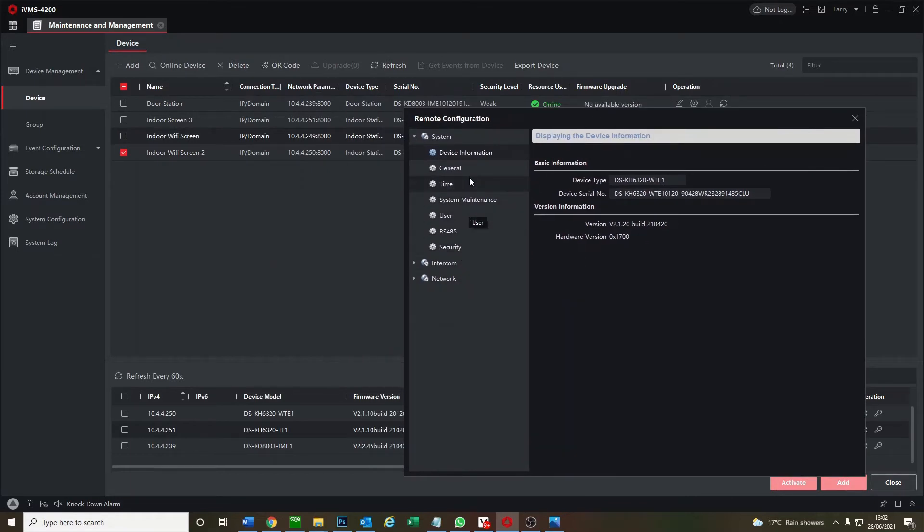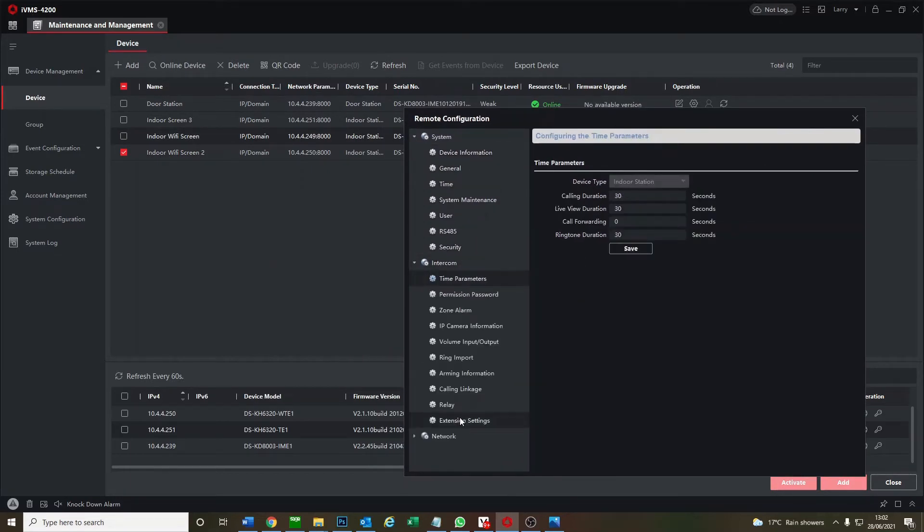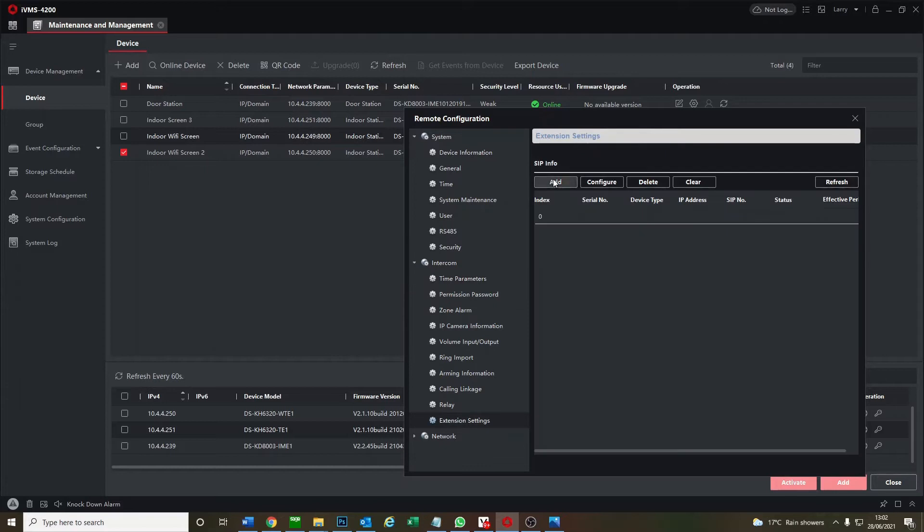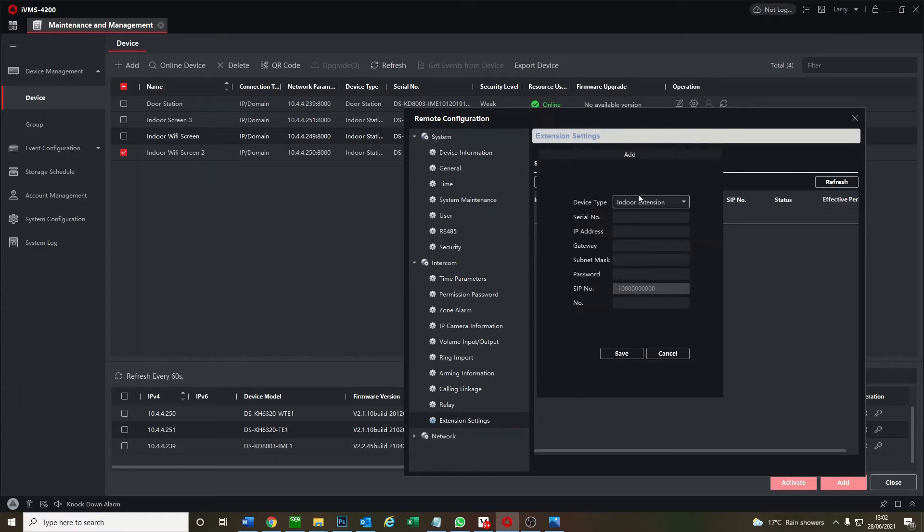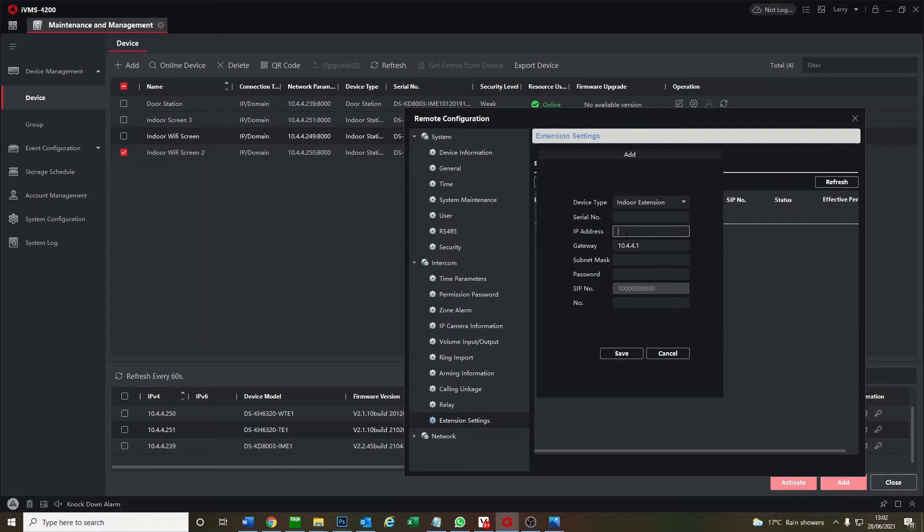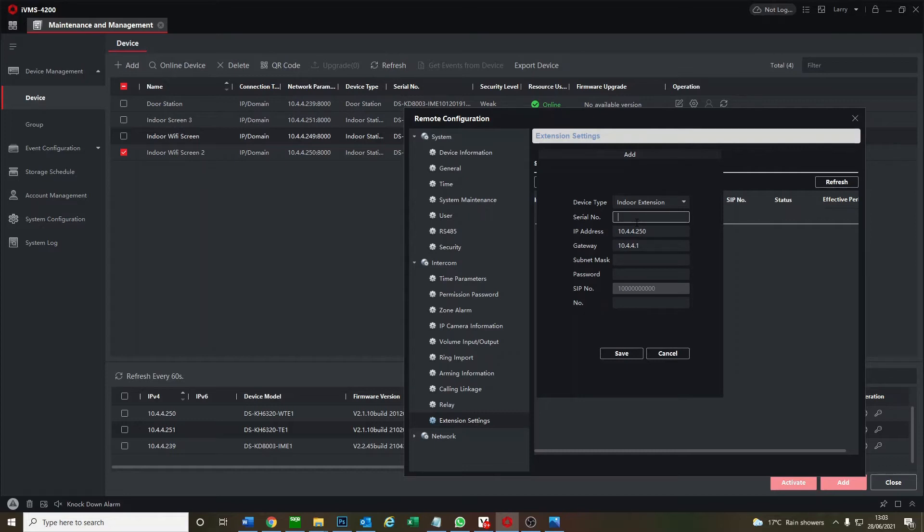Okay, so let's go to intercom, extension, we add. So we add our gateway IP address. We get the IP address from up here, so that's 10.4.4.250. The serial number you get from the back of the device, so there's a little sticker on the back of your screen. Just grab that and put in the serial number.